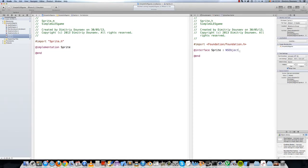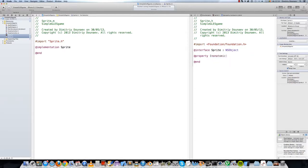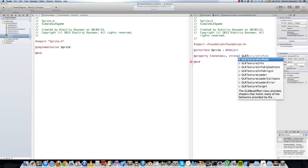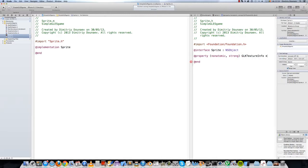Now let's create some public properties. Add a property - it's your nonatomic, strong category basically. And in this one, GLKTextureInfo - so a pointer to texture info.